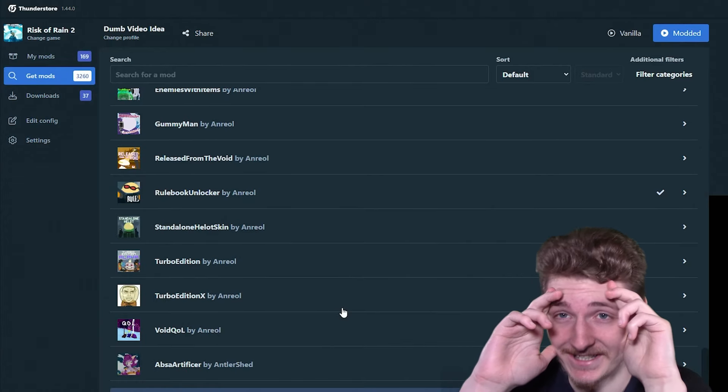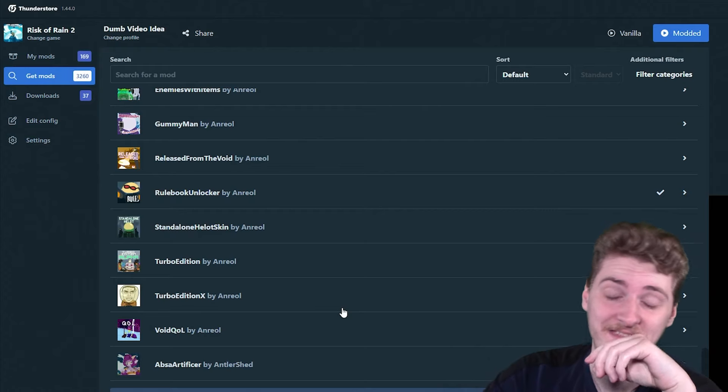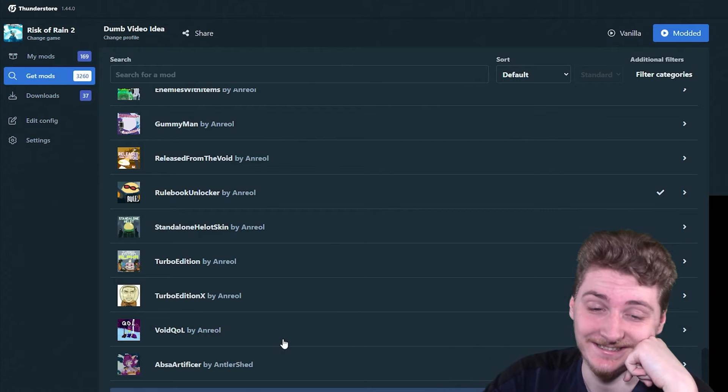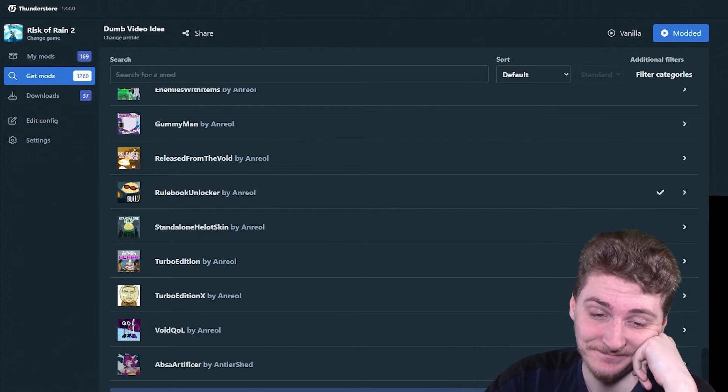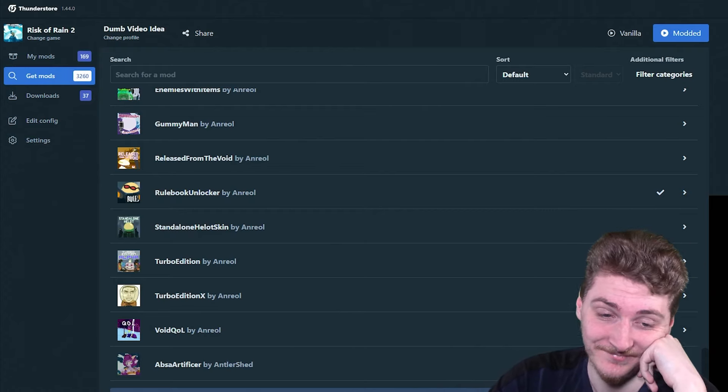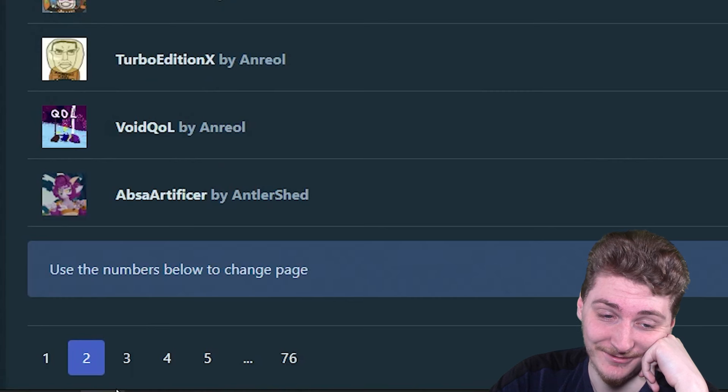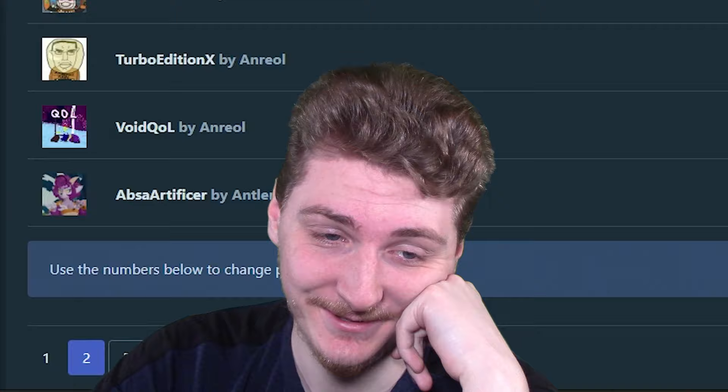Great. Now I only need to do that but 74 more times. Cool.